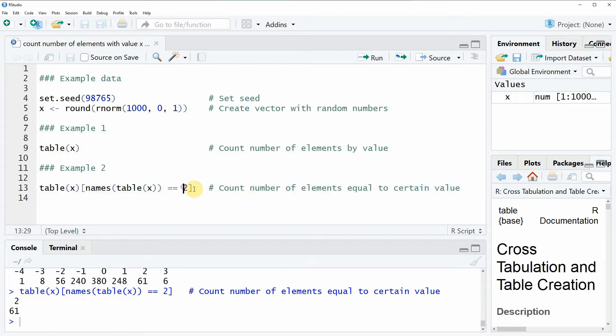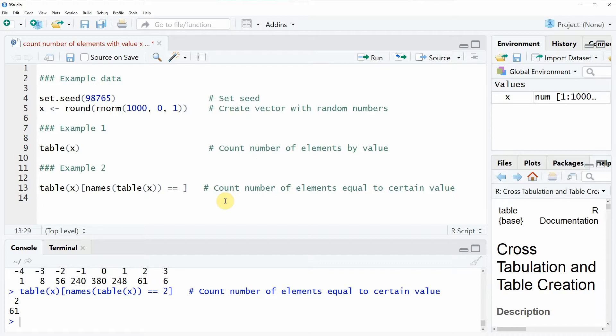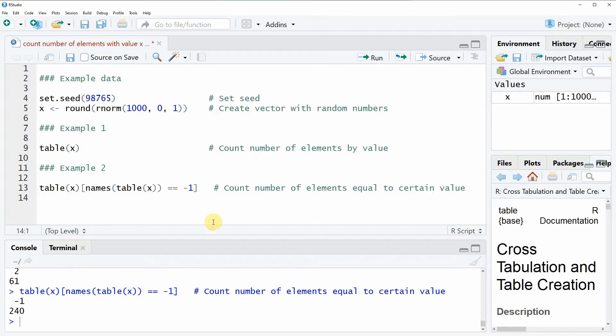We could, of course, change the value we want to look at. So let's say we want to know how often the value minus 1 appears. Then we could simply replace this here with minus 1. And then you would see that the value minus 1 appears 240 times in our vector.